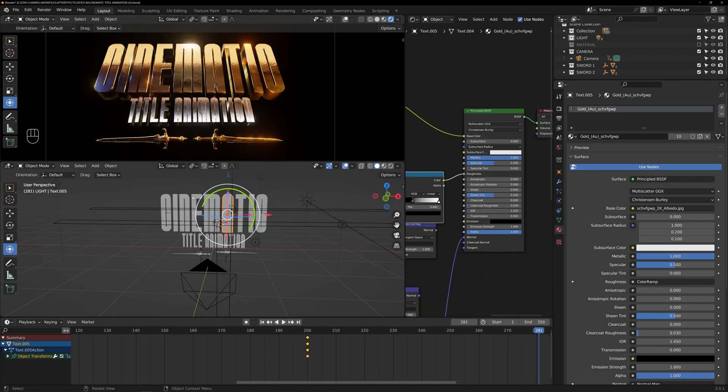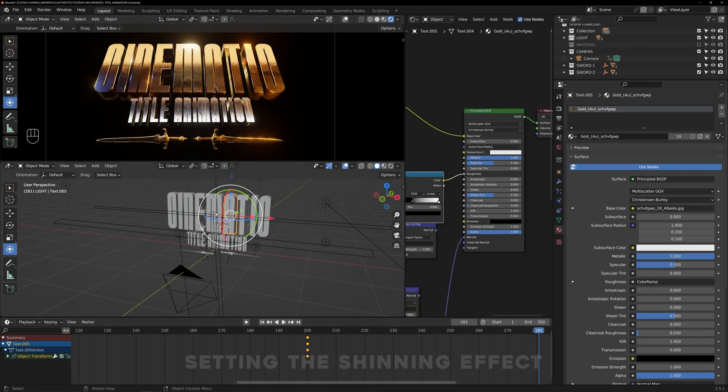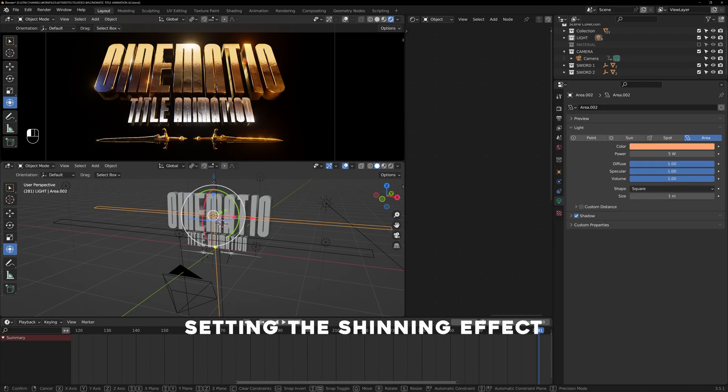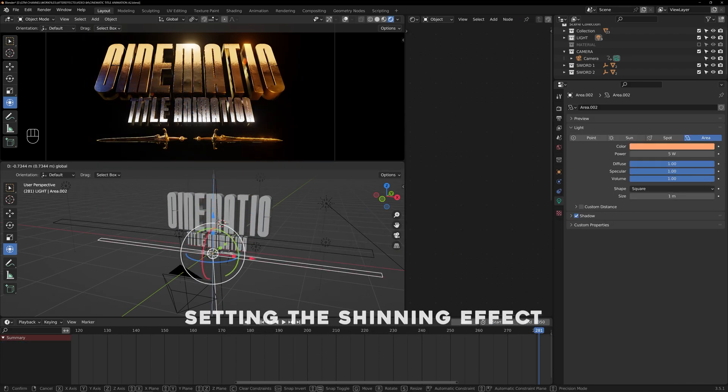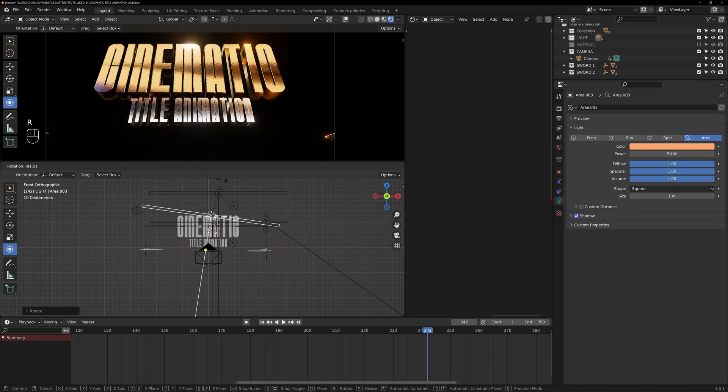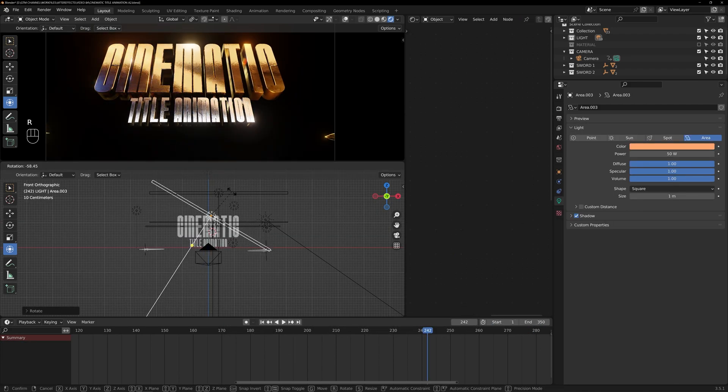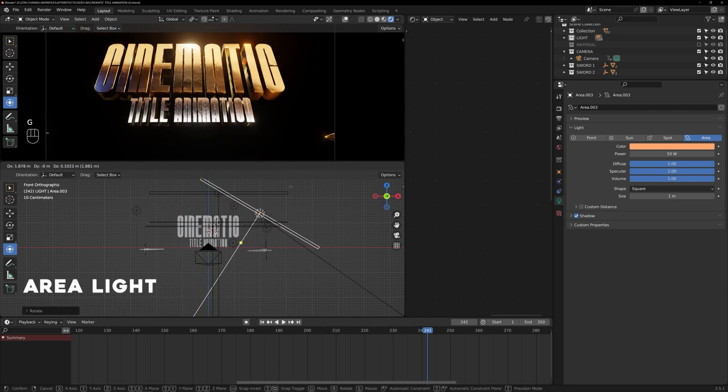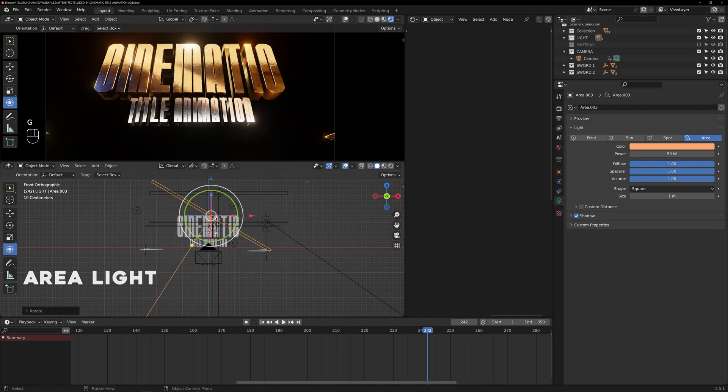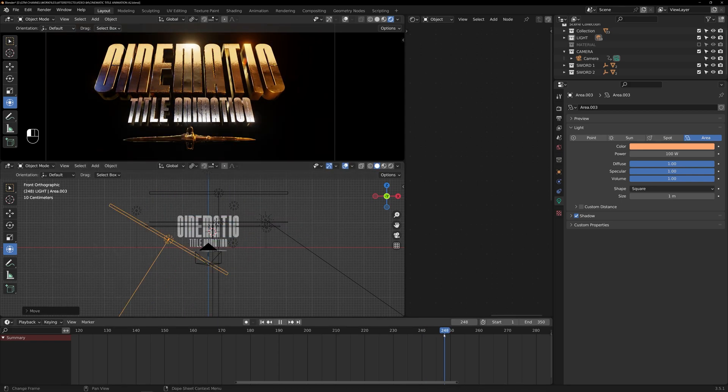Now, let's move on to setting the shining effects on the texts and swords, as mentioned earlier. We can achieve this by using an area light as the main light source that shines over the text.